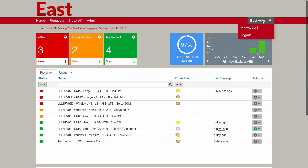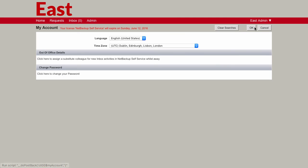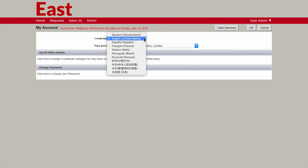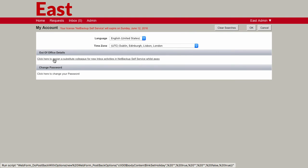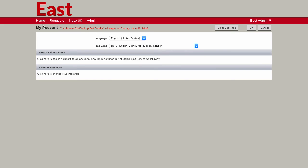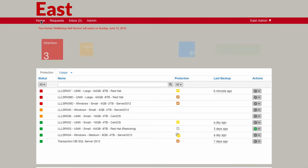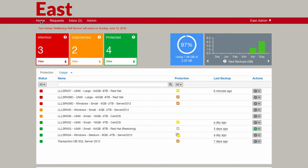One other thing I wanted to show you. A couple of common things that you'd expect to see on most portals. You have the ability in here to select from a number of different languages. There's 11 all together. You can also change your time zone. You can also set your out-of-office details if you're going to be going away. And you can also here change your password. So just the normal sort of things that you expect to have within a portal.